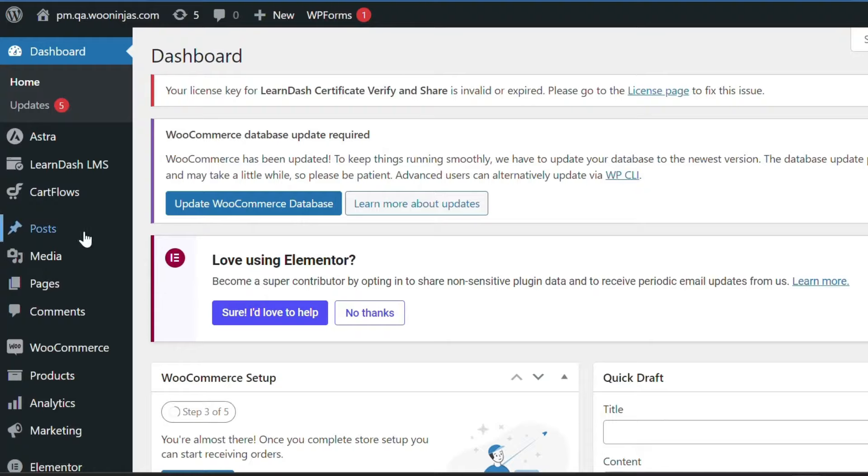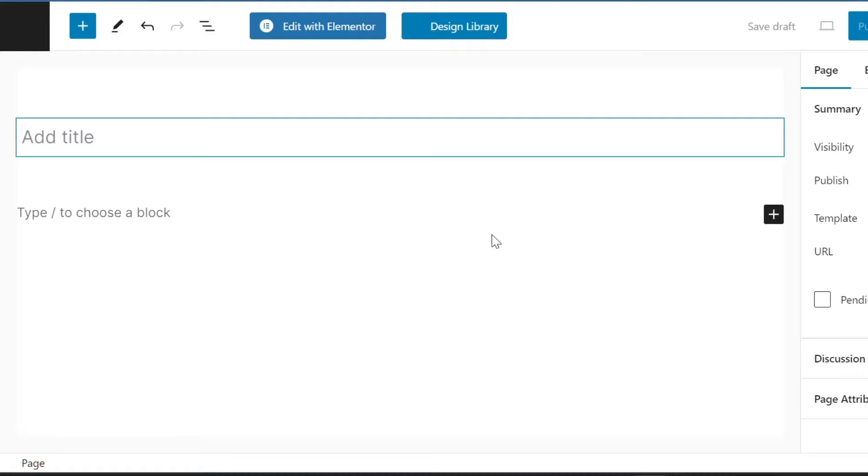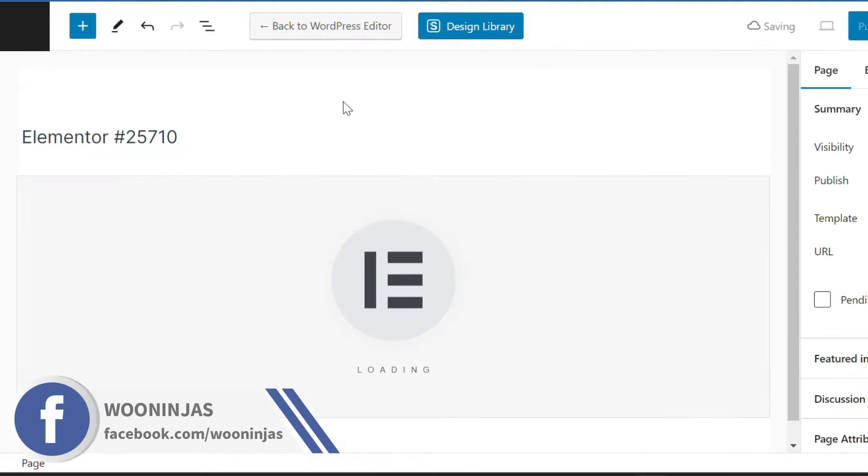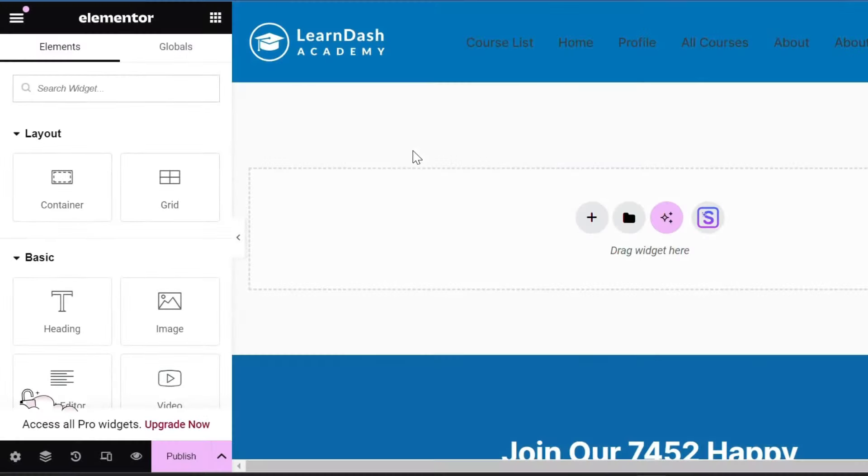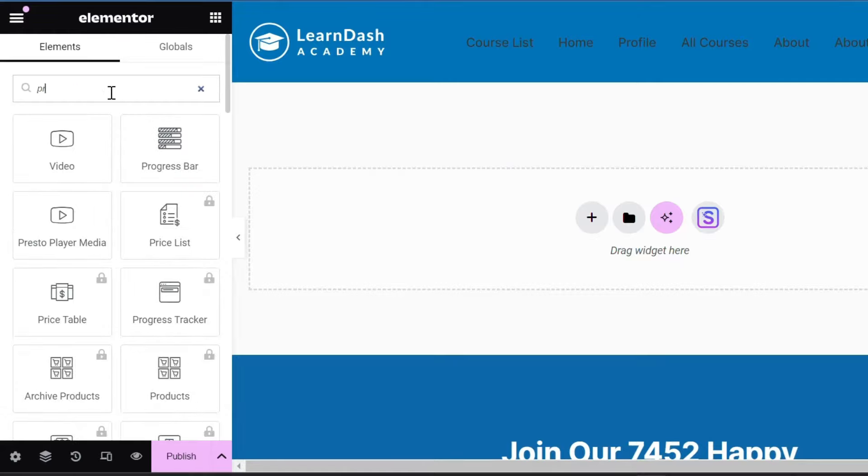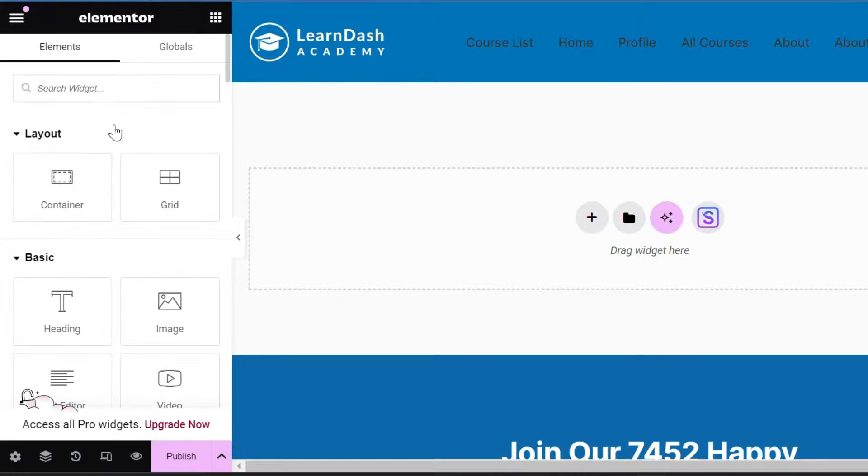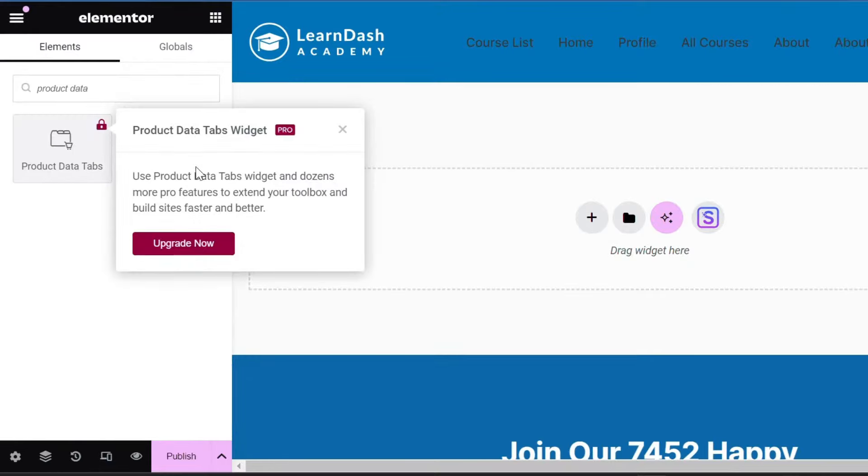Next, start customizing your store's layout with Elementor. Create product pages: Go to Pages, then click Add New in your WordPress admin dashboard. Click the Edit with Elementor button to open the Elementor editor. Customize your product pages with WooCommerce widgets such as product data tabs, product images, and product price. Customize the layout, styles, and content to reflect your brand and successfully present your products.